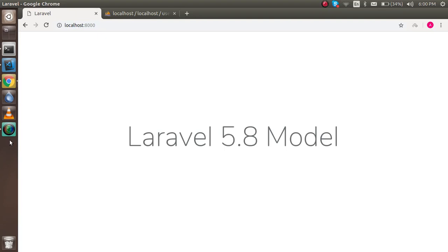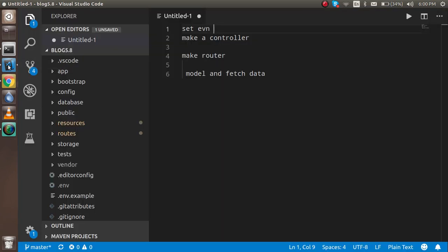Hi everyone, welcome back to the Laravel 5.8 video tutorial. In this video we are going to learn about the Laravel model. Now let's get started. First, I'm going to show you some points. These are some points that we have to cover in this video. First of all, we have to set the dot environment file.